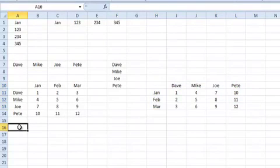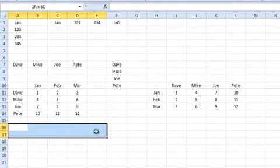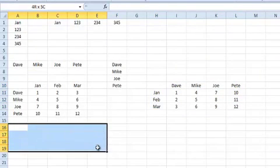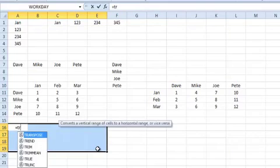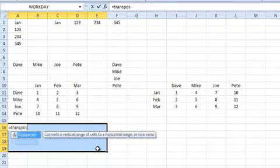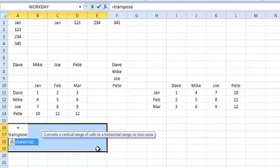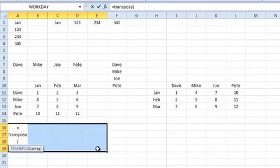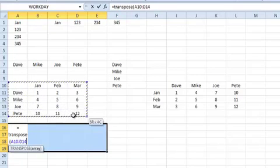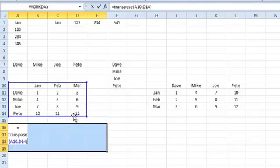Just go to a blank section and pick the range, the size you need it when it's being transposed, so in this case, five by four. You then use a transpose function, so equals transpose, open your brackets, select the original range, and close your brackets, and that's it as far as the function goes.